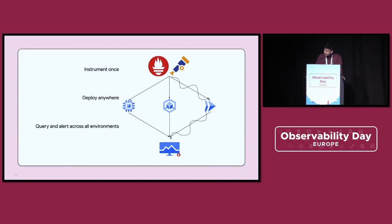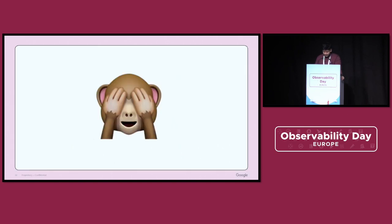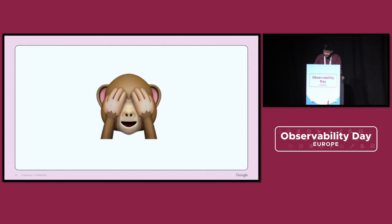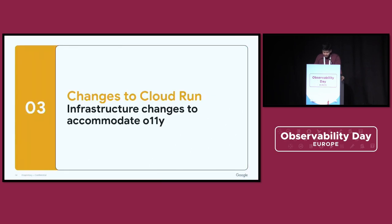Well, we actually cheated. We decided that this problem we should actually partially solve in the Cloud Run service itself — not just to run our bespoke agents, but also so it could run OTel and Prometheus. So let's cover what changes we needed to make to Cloud Run to accommodate observability.